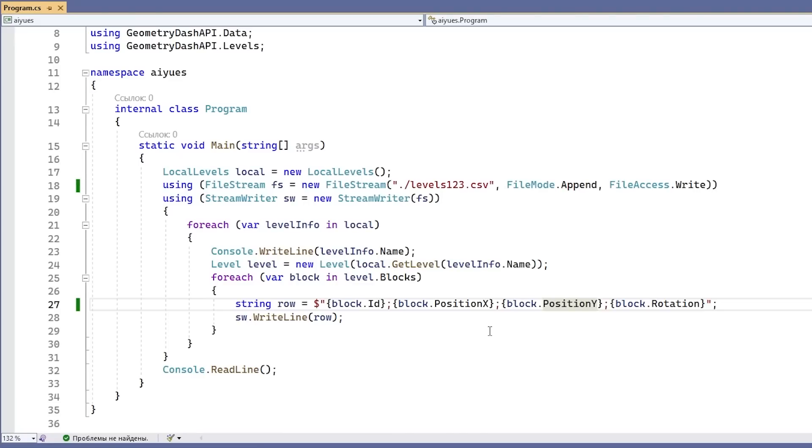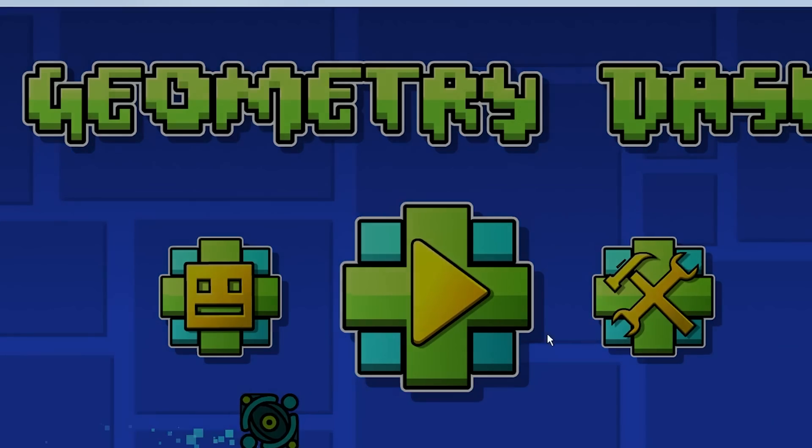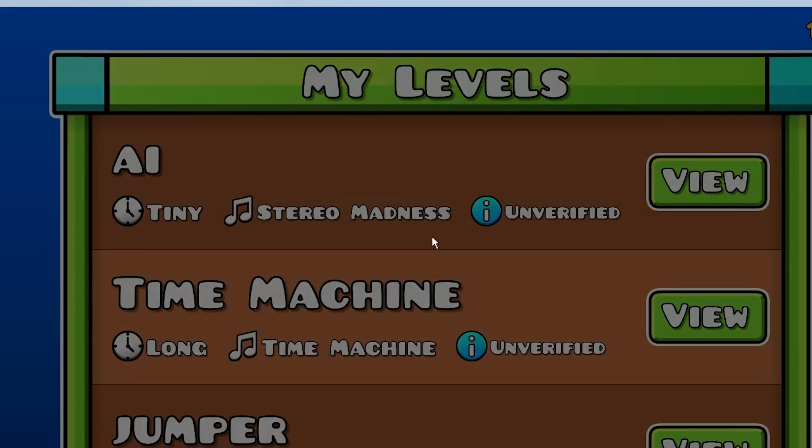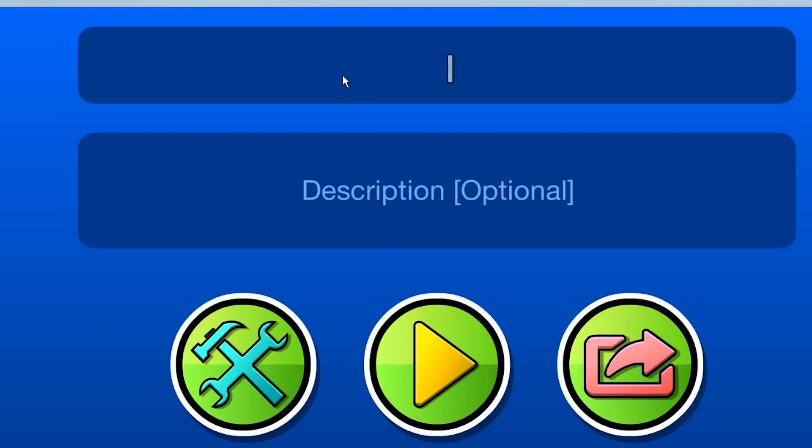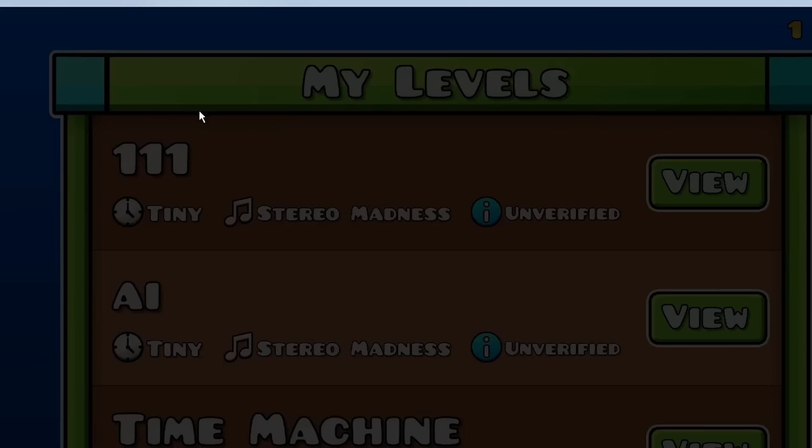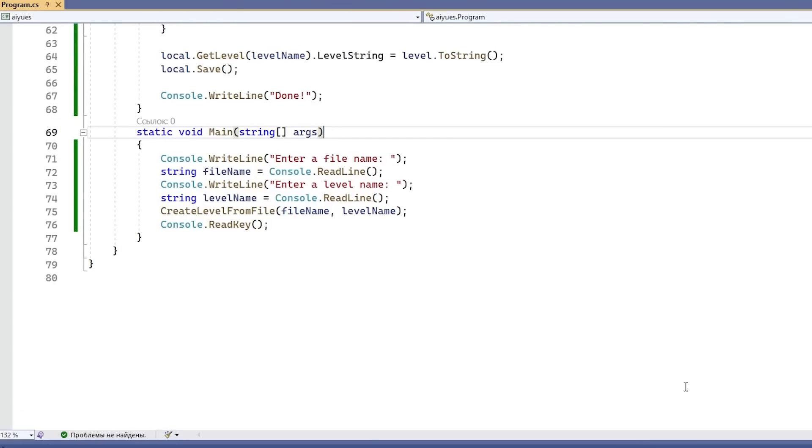Okay, now we have the backwards problem. We have the data as text. Now we need to convert it to level. So I'm just going to do some coding here and be back. Okay, for it to work, we need to make just an empty level where it will write stuff into. So let's open geometry dash and create a level. Let's code 111, for example. Okay, let's open our application. So the file that I saved the AI data in is called input.csv. And the level is called 111. So boom, it's done. Let's open geometry dash and see what we got.